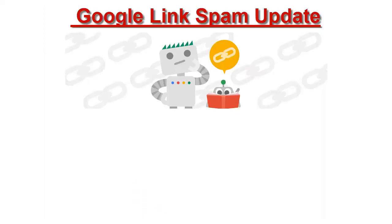Google recently announced they're rolling out a new update that targets link spam, specifically affiliate links, sponsored links and paid links.